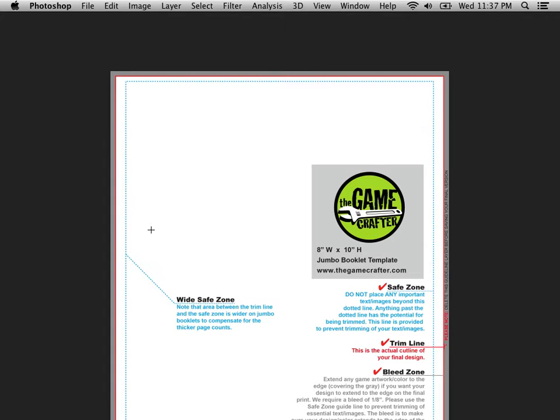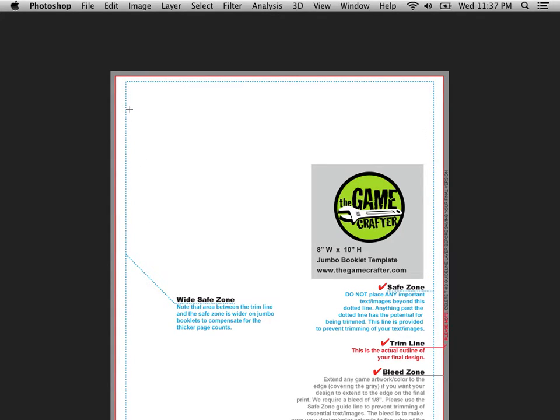In my experience, GameCrafter is pretty good about hitting the red line for the cuts. So you probably don't have to worry about that too much. But it's still a good idea to keep your content inside the blue line if only for the visual design, let alone the safety of your content.